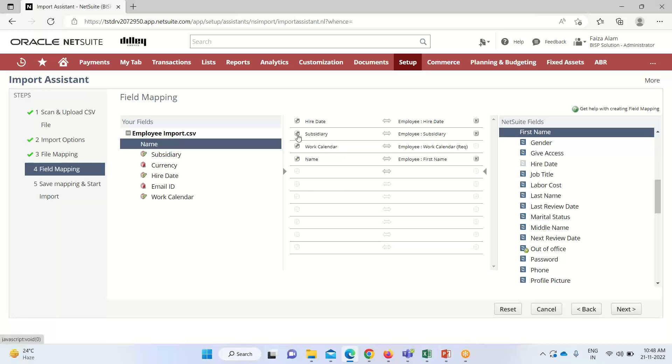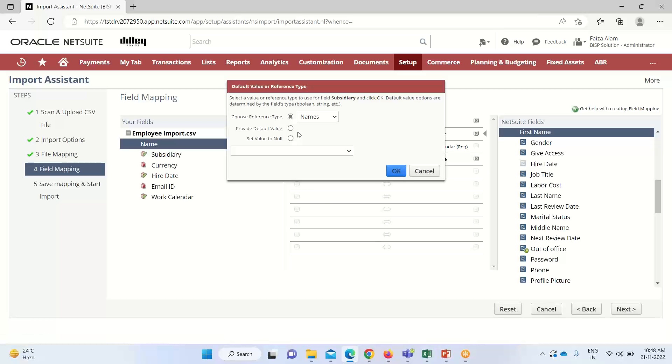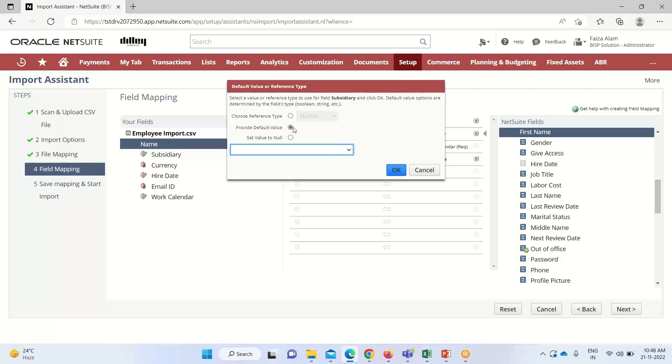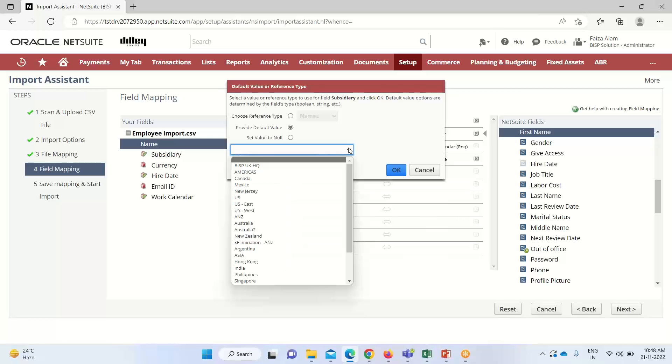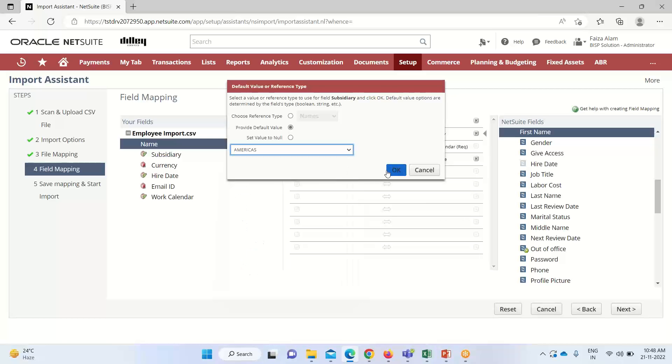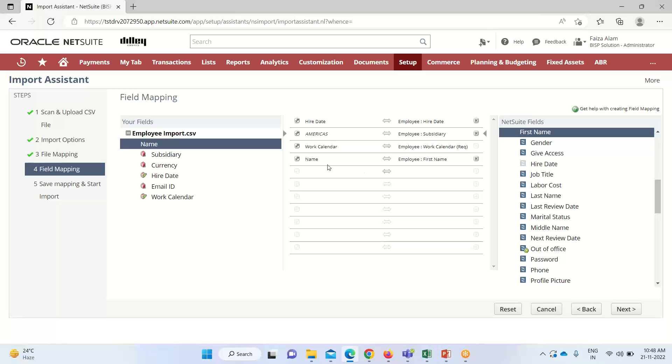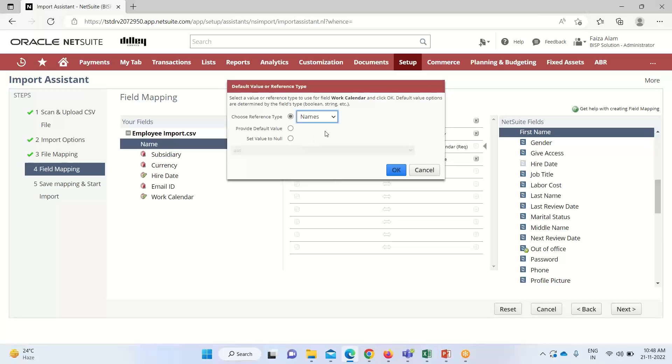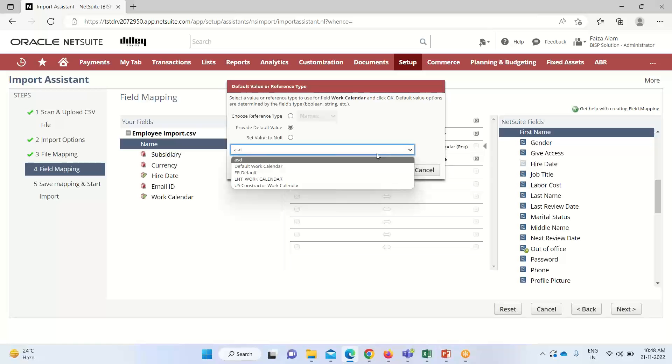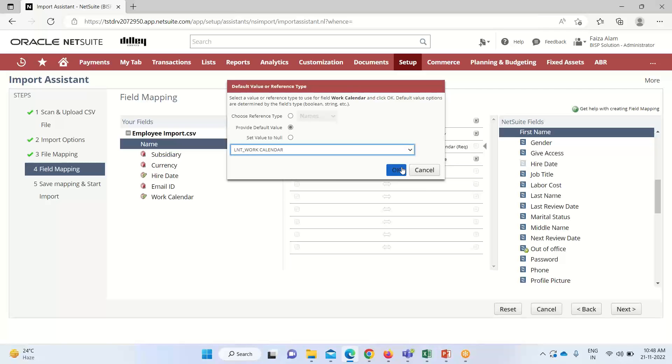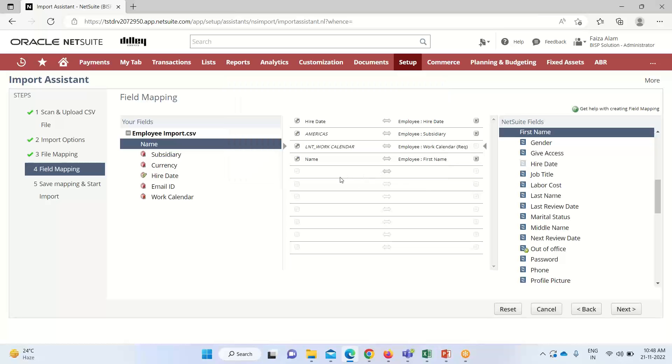We also have to select the subsidiary. As the subsidiary, we have to provide certain default values here. So I am taking America. Click OK. Work calendar is also required to be selected. So I am providing a default value for it, like INT Work Calendar. Click OK.